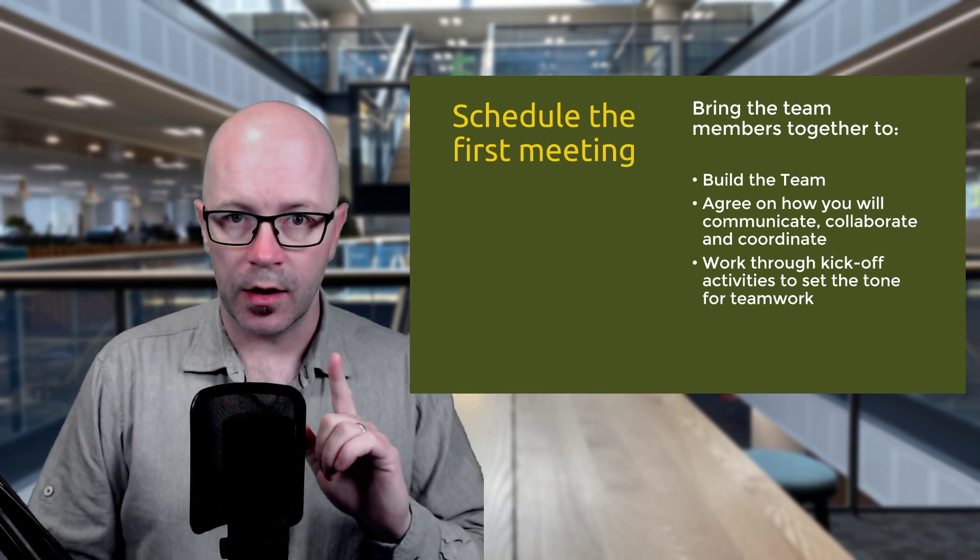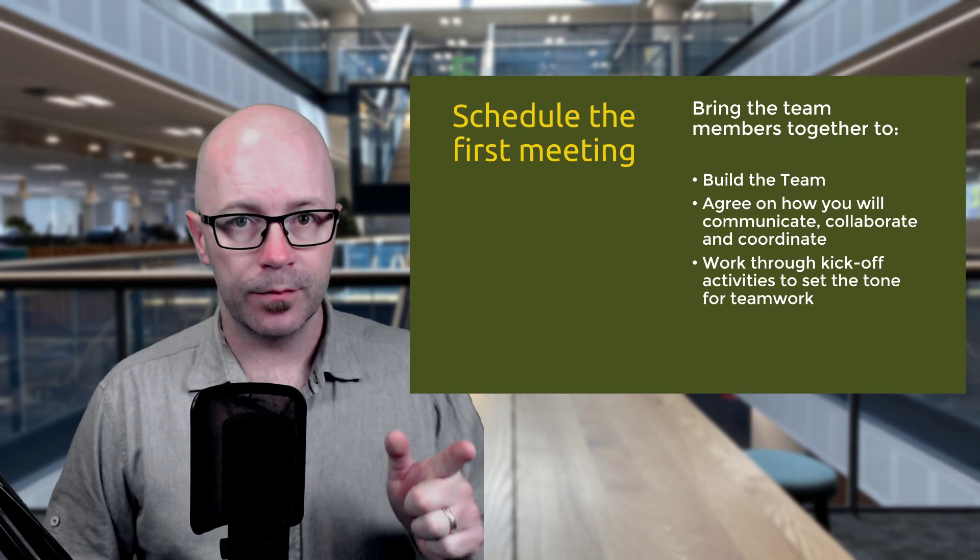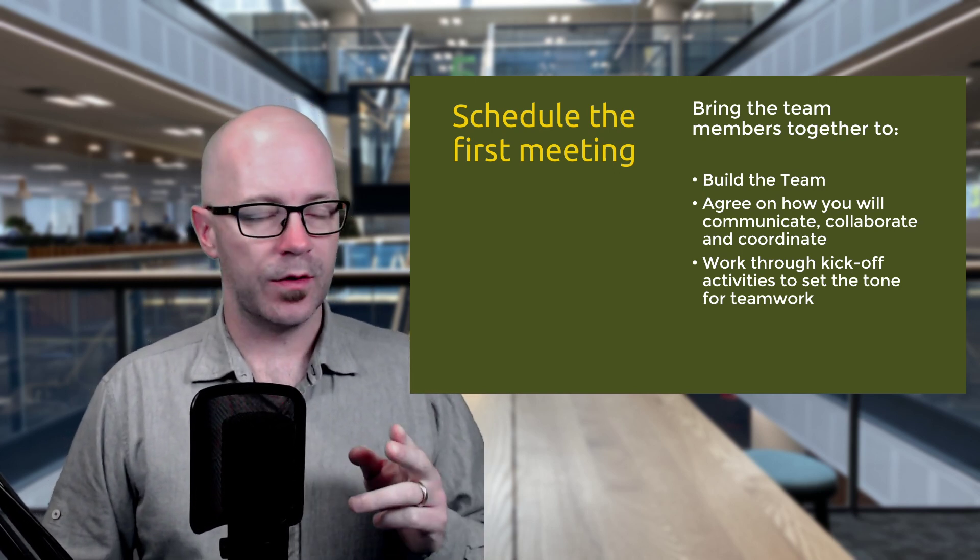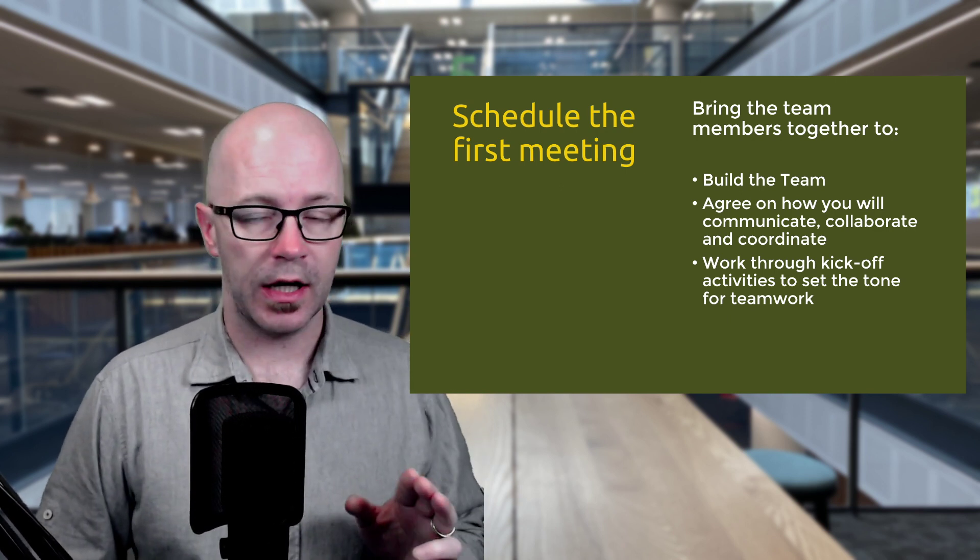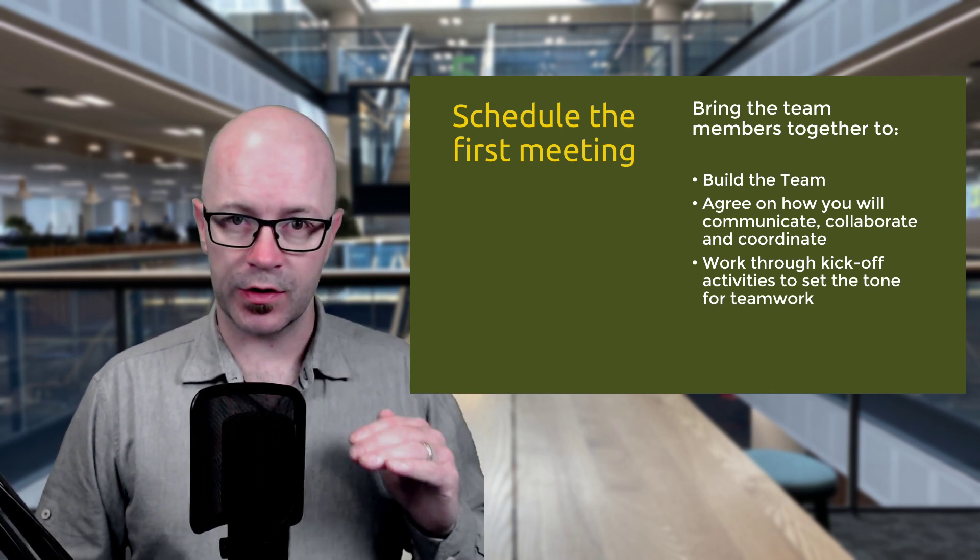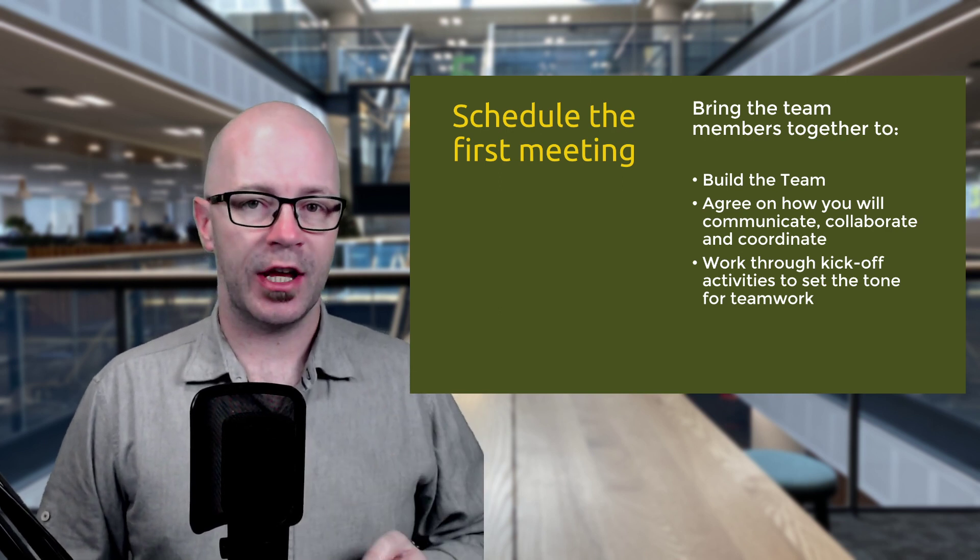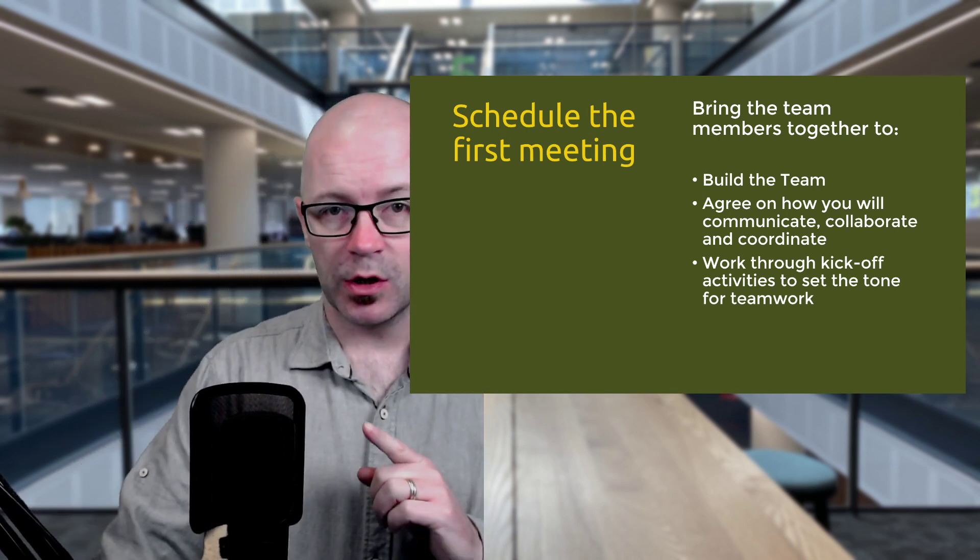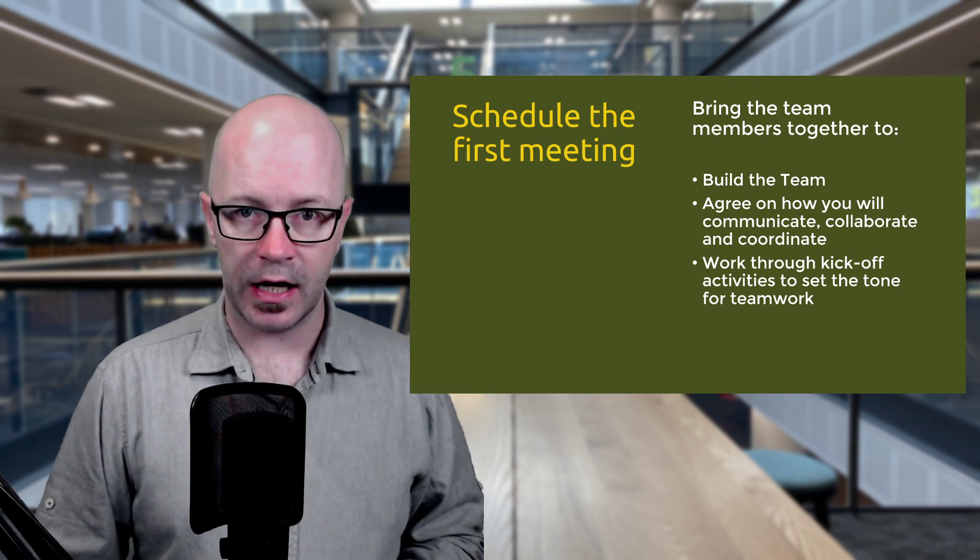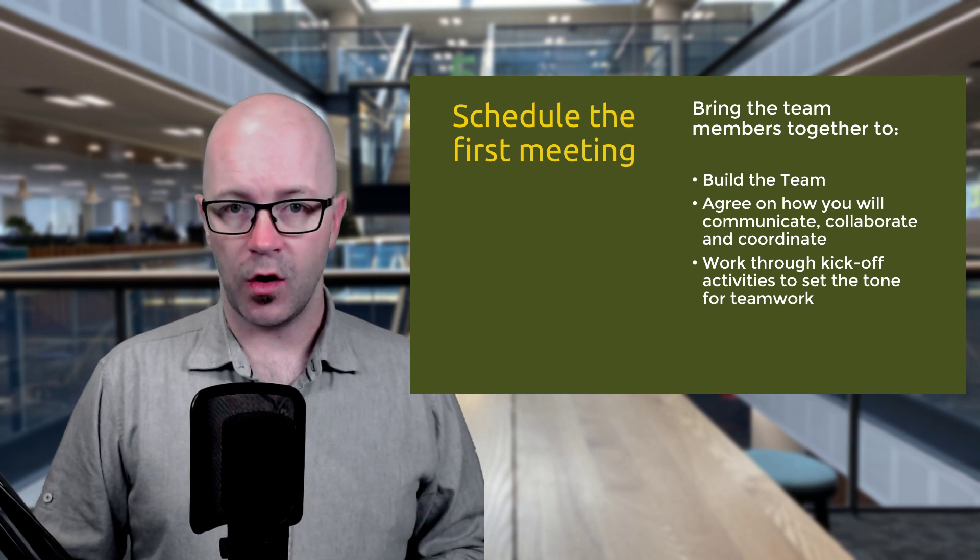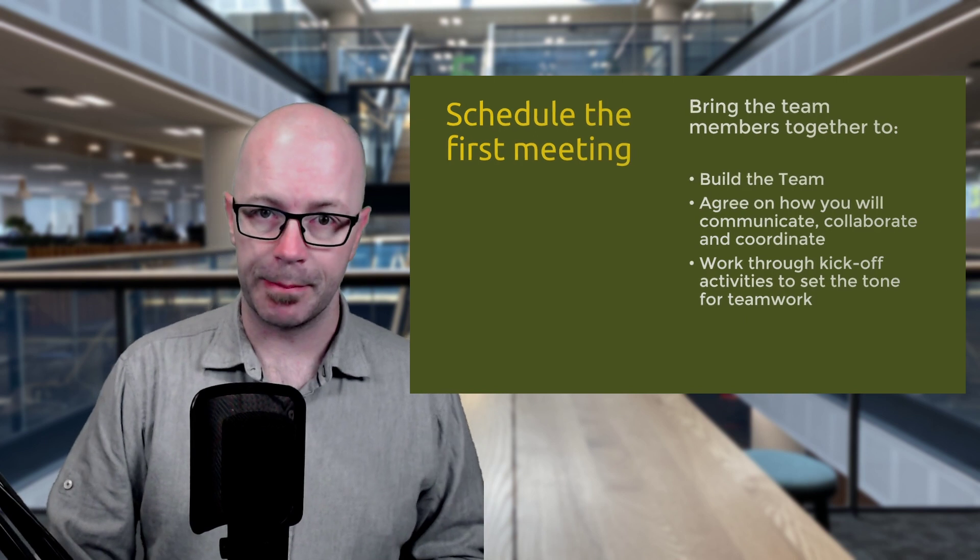We're going to schedule our first meeting at the same time. So we've invited people, rather, sorry, we've sent the introductory email, we've waited for a bit, we've invited people to the team, and then we've created our first post in the general channel as an announcement perhaps. Then we'll schedule a meeting. Now the reason we do it in this order is because you can't invite people to a meeting in a channel in the team until they're actually part of the team. So we'll bring the team together. The goal is to build the team to agree on how we're going to communicate, collaborate and coordinate tasks. And we'll work through a few kickoff activities to set the tone for teamwork in our team.